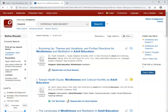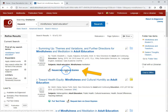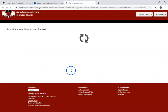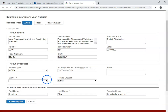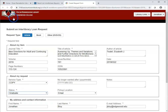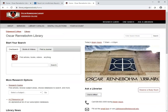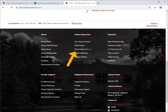Articles that do not have the full text will have a Request Item via Oscar Express link. Oscar Express is our interlibrary loan service. If you click that link, it will automatically fill out a request form for you. You will have to sign in if you're not already. Complete the rest of the form and we will send you an email when your article is ready for download.